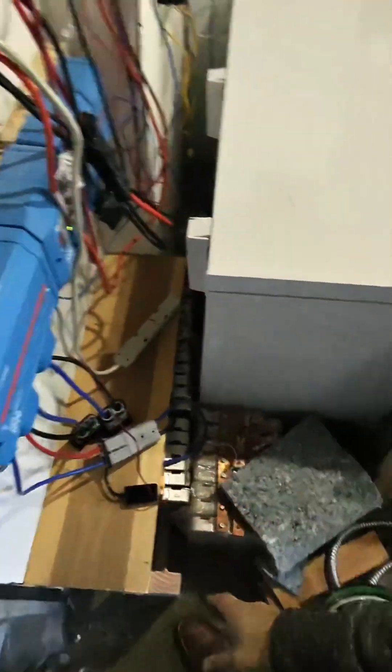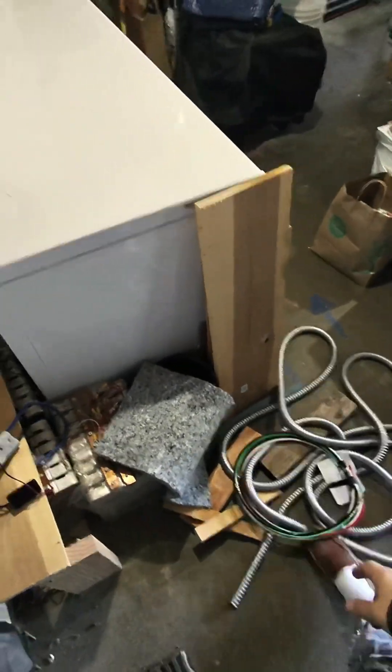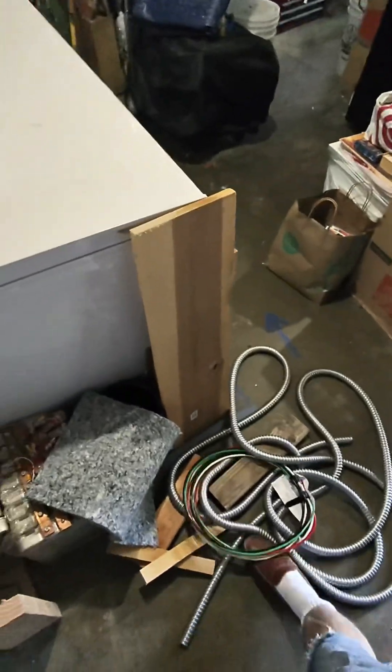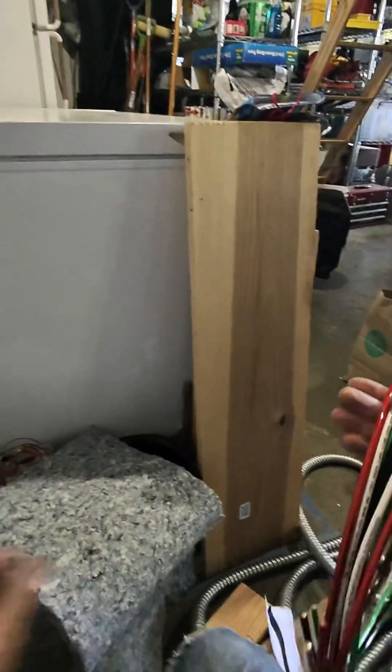Okay, now I think I need to upgrade this a little bit, maybe bring it a little bit more into code. So I got my, this is a 6 gauge for 50 amps.